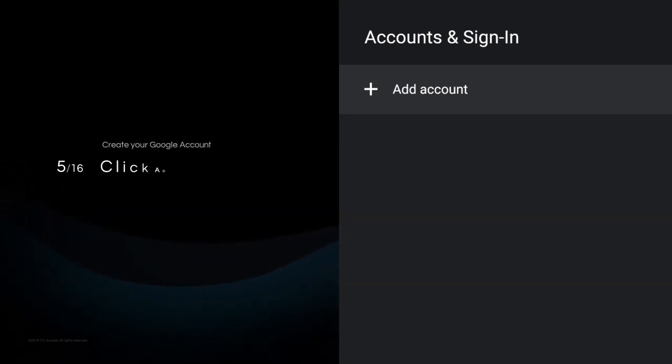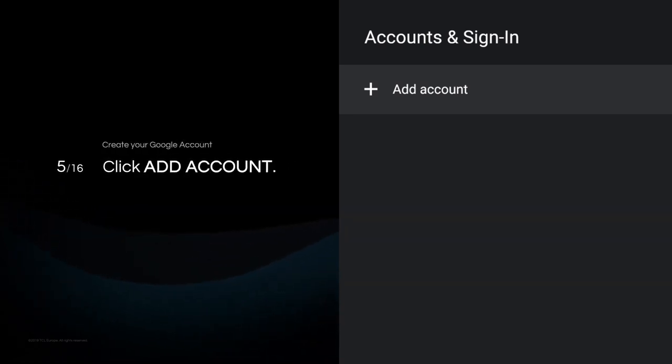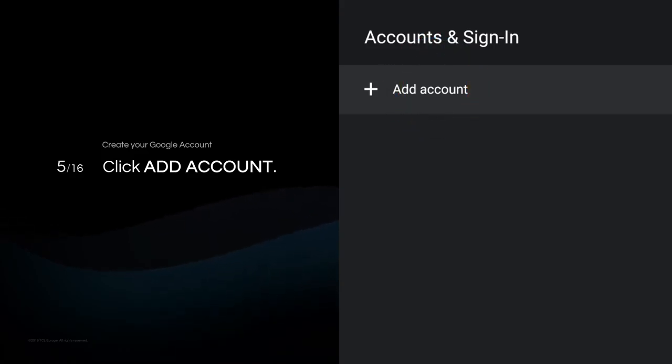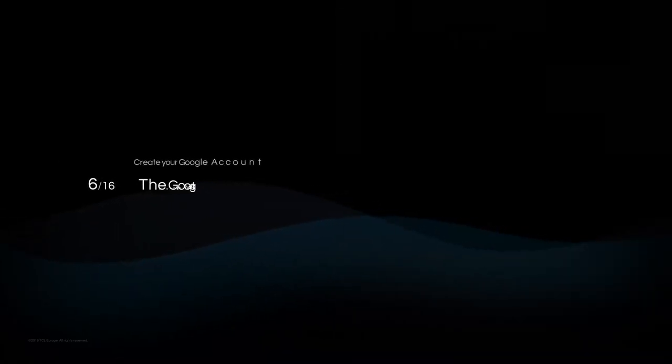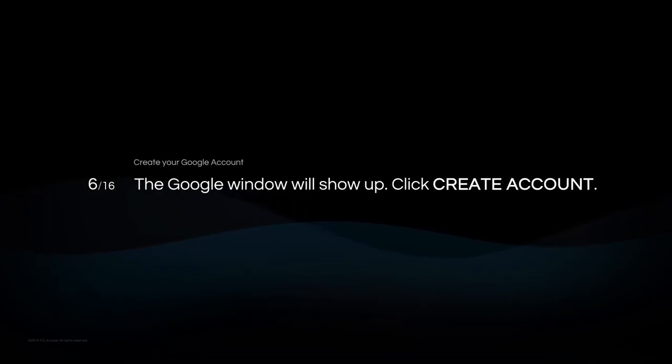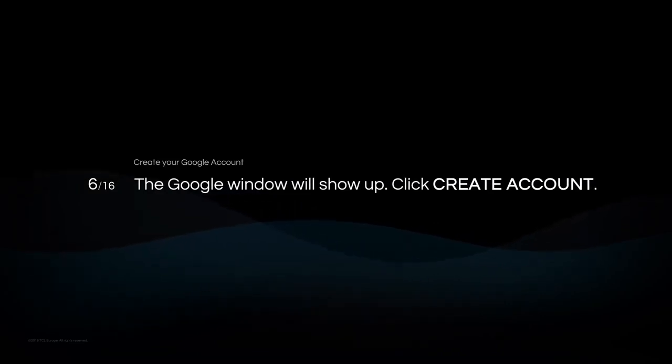Click Add Account. The Google window will show up. Click Create Account.